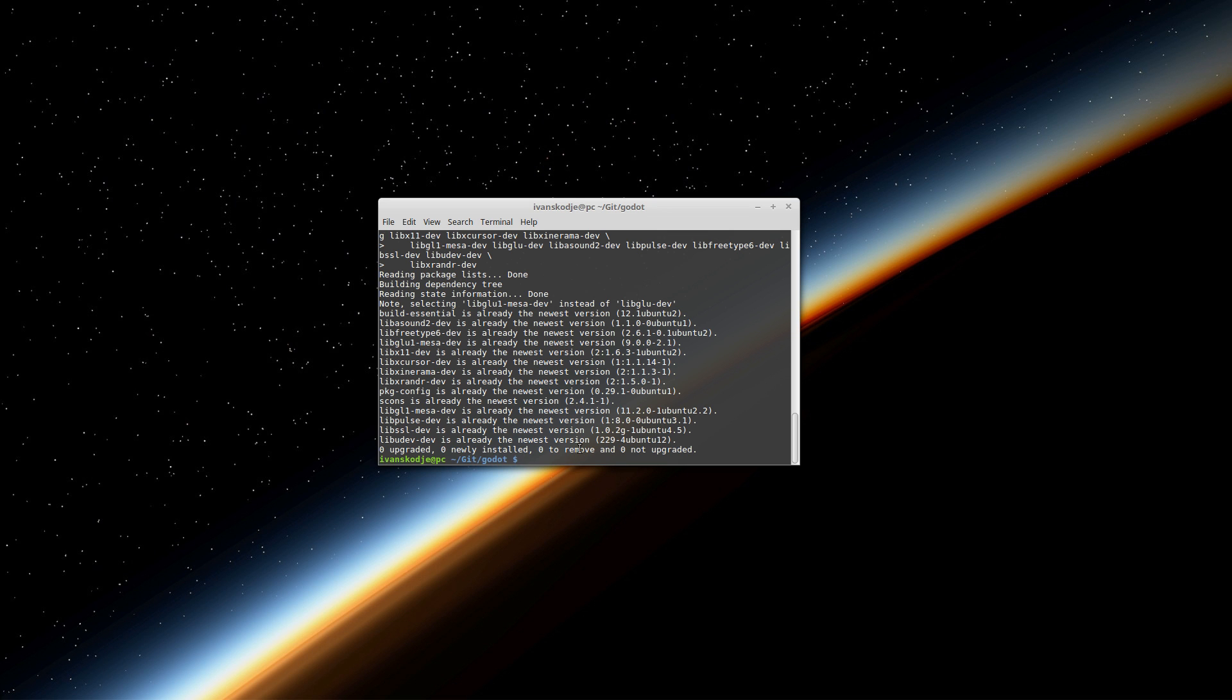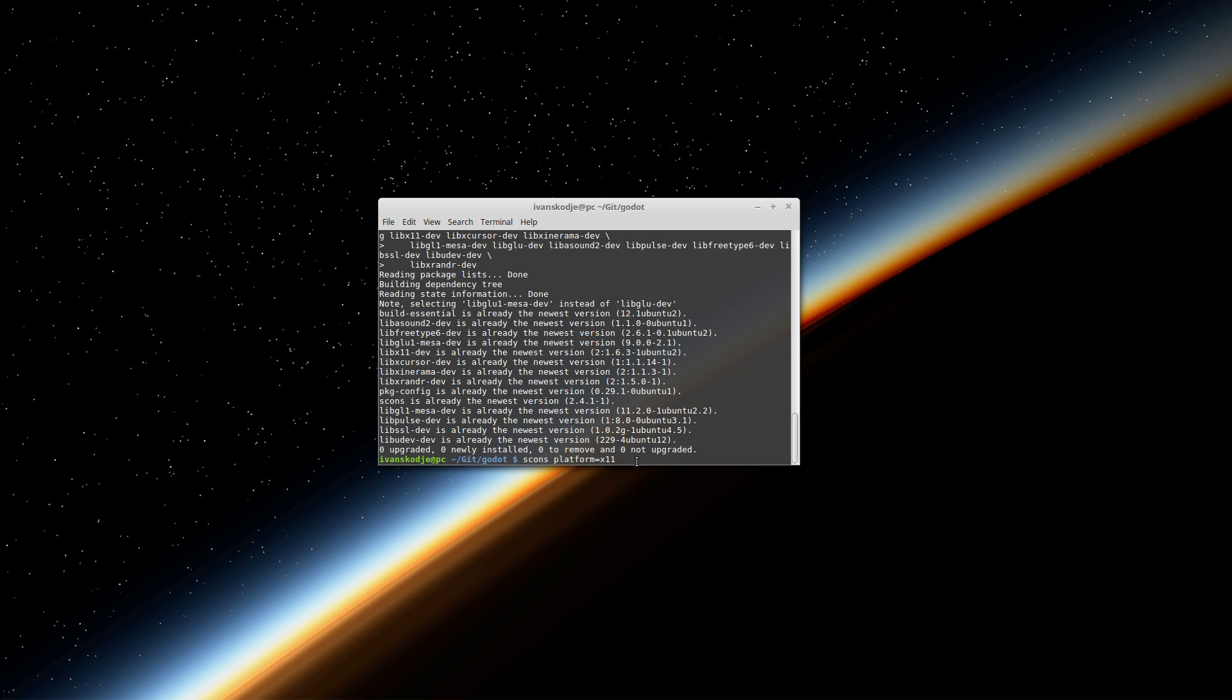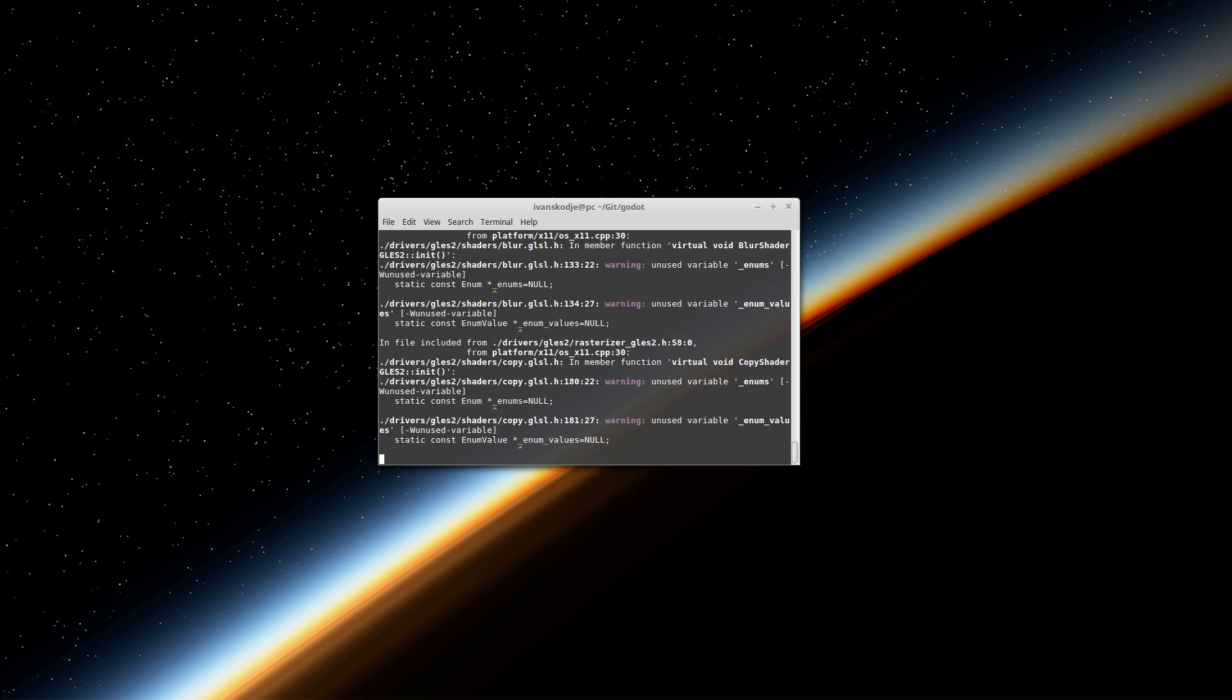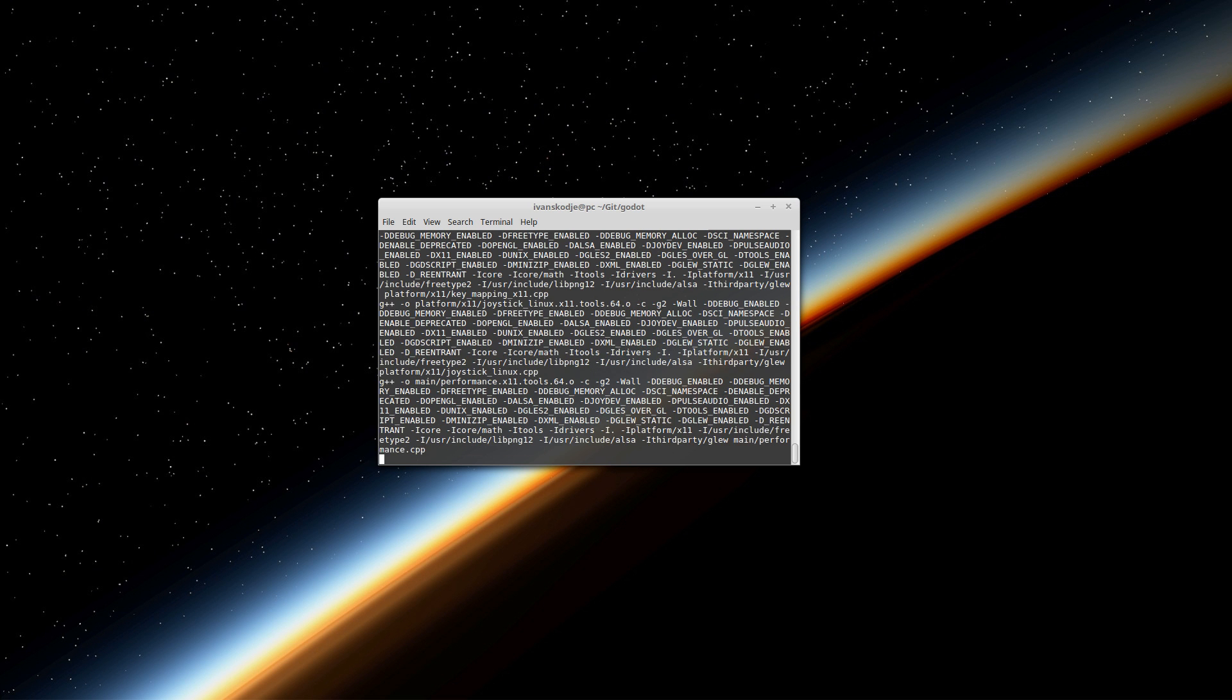So all you have to do now in order to compile the source code is to enter in scons platform=x11. And what this does is it will compile this source code inside Godot here for the platform Linux. So I'm going to press enter now and it will take its sweet time to compile.